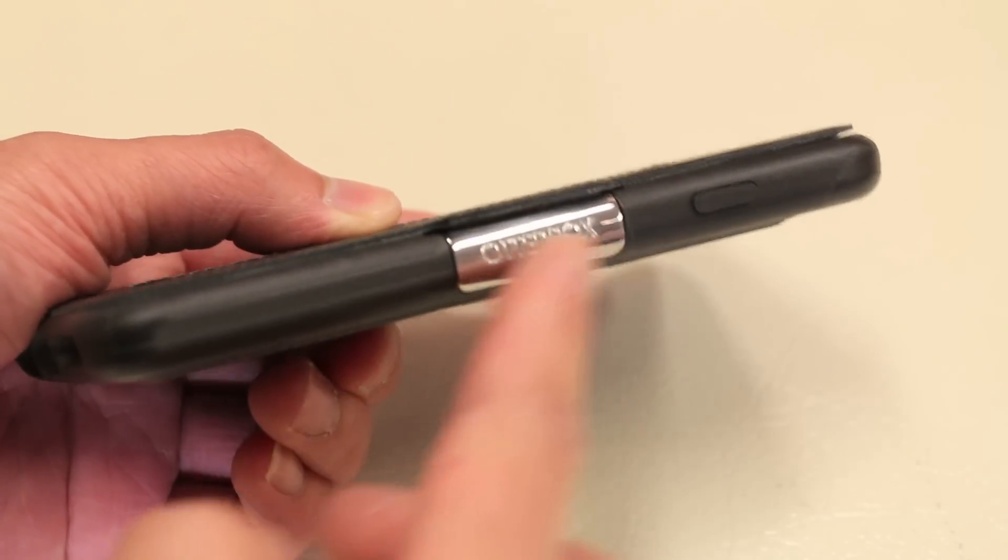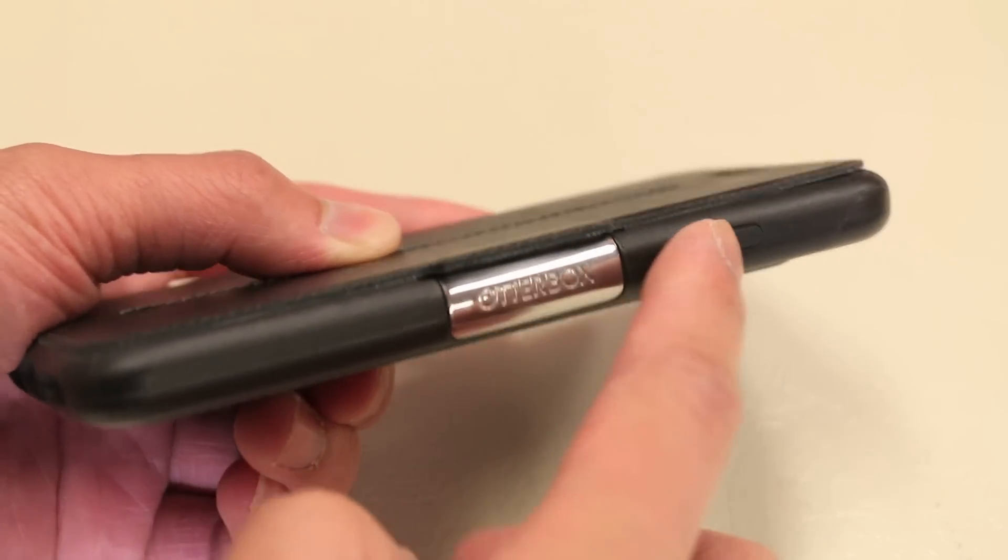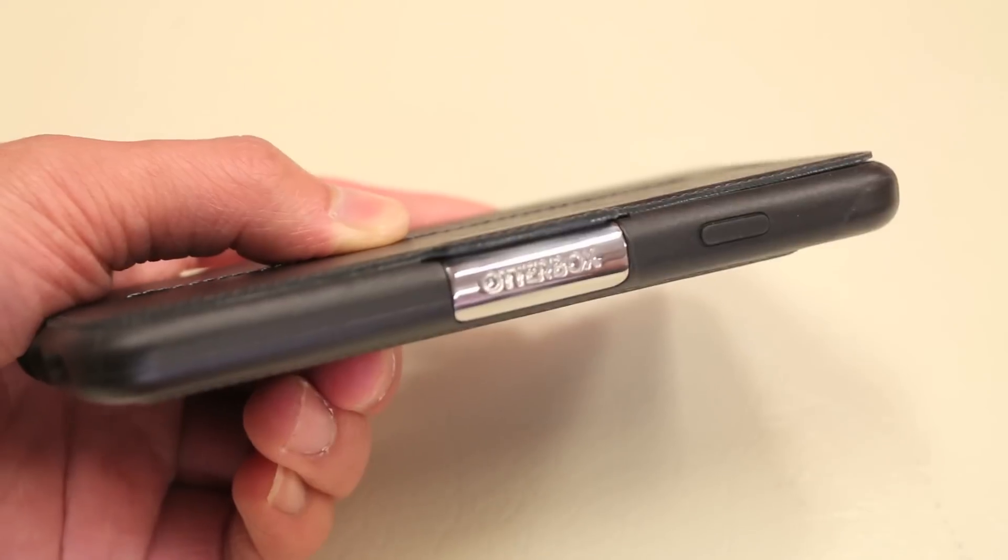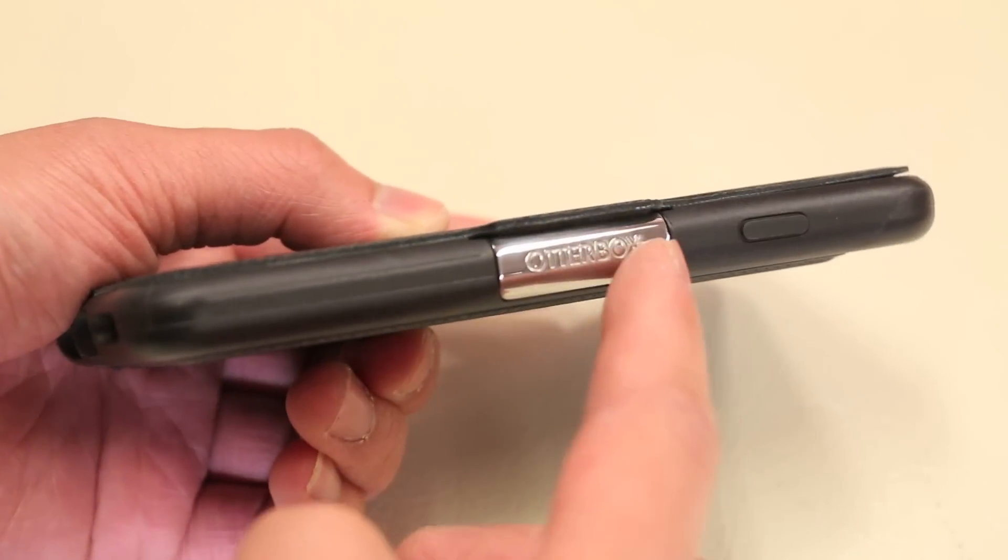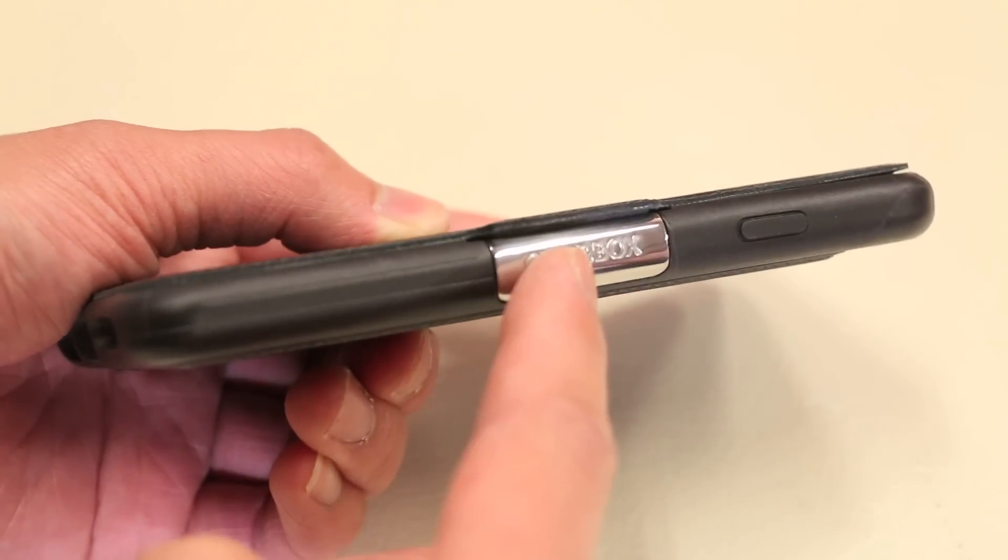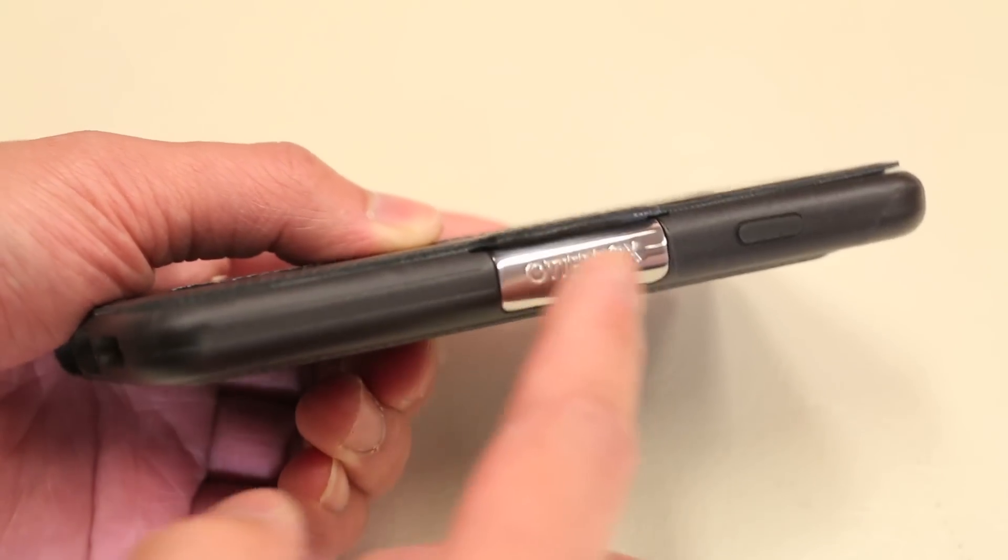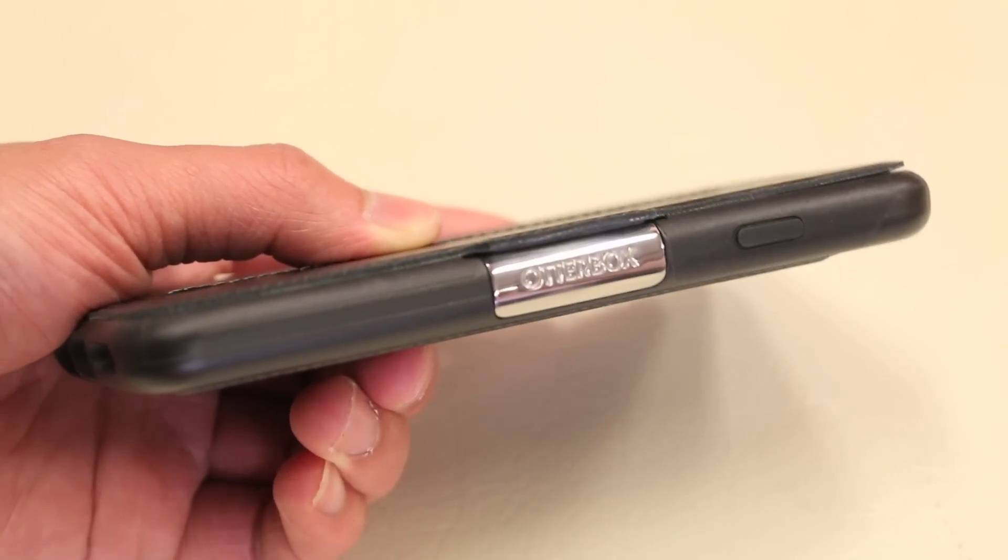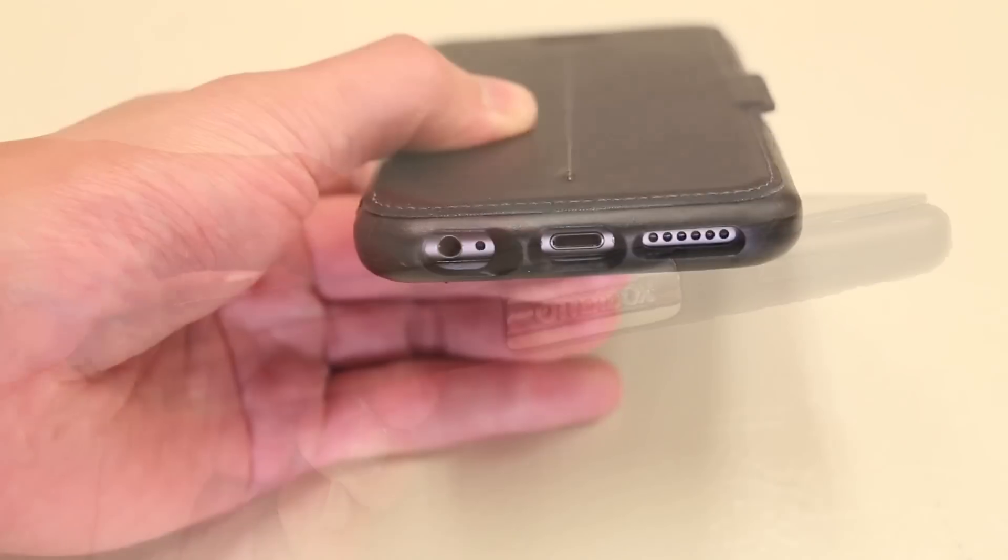Moving on to the other side of the case here, we do have a cover for the power button as well, in addition to the Otterbox magnet here that keeps the flap closed, with the Otterbox logo engraved in it.